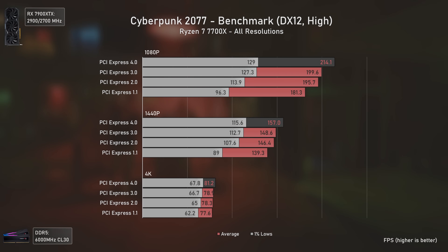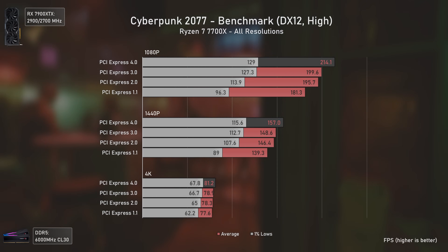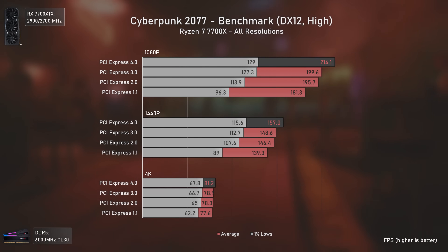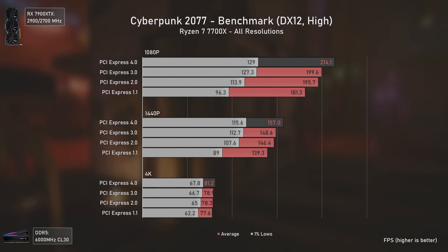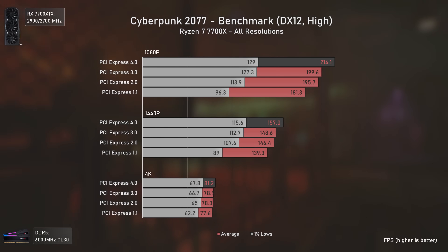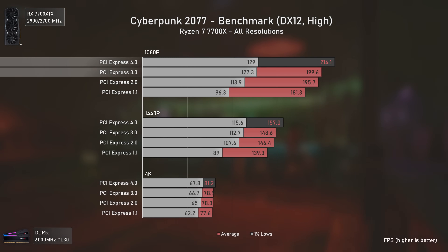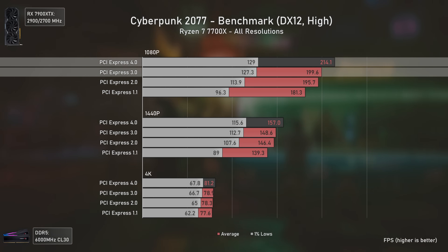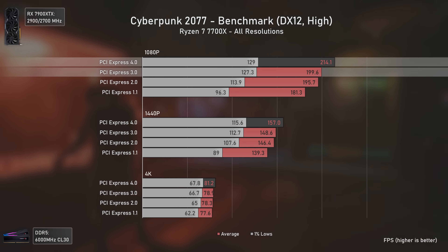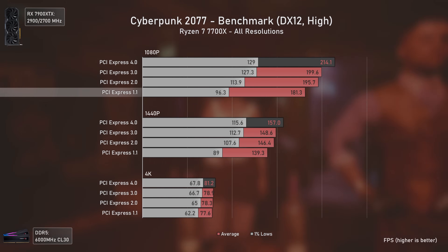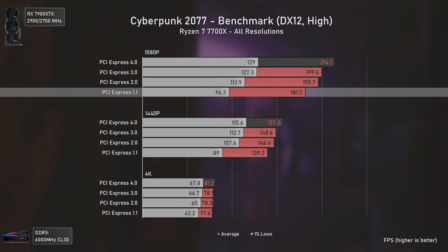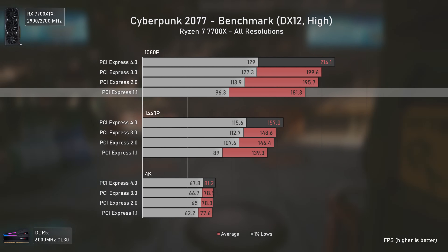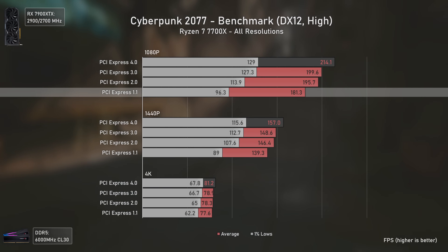Cyberpunk 2077, like Hogwarts Legacy, shows pretty consistent results with each older PCIe version having slightly lower fps than the more recent one, even at 4K. At 1080p, PCIe 3 delivers basically the same 1% lows but 14 fps less in averages. Even PCIe 1.1 was able to deliver 181.3 average fps, which is more than enough for most people, with the main disadvantage being considerably lower 1% lows.